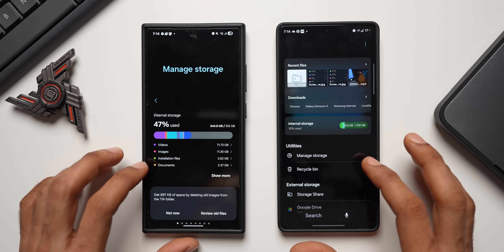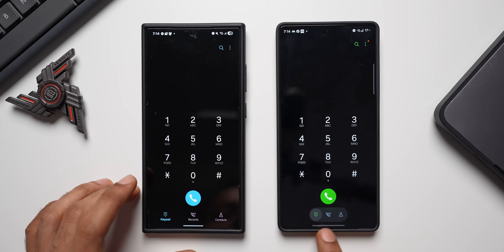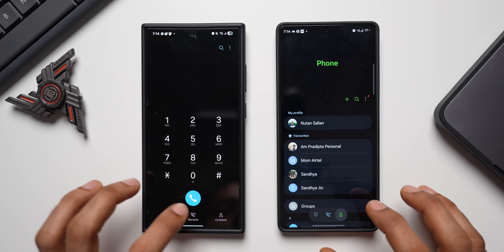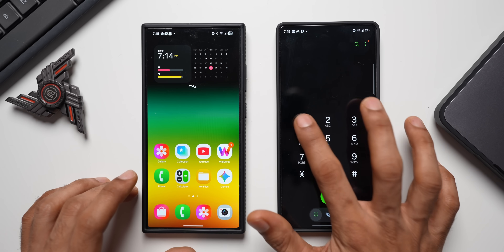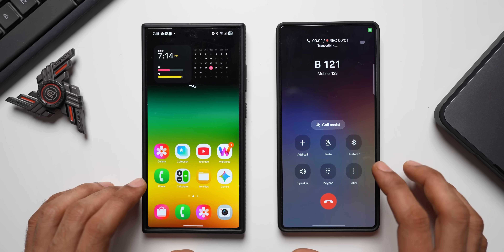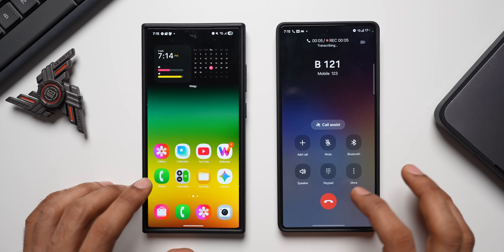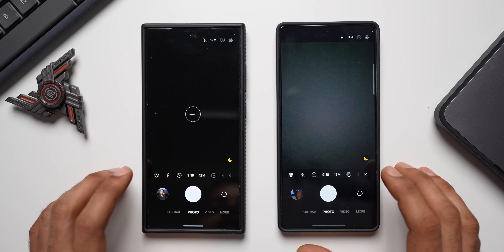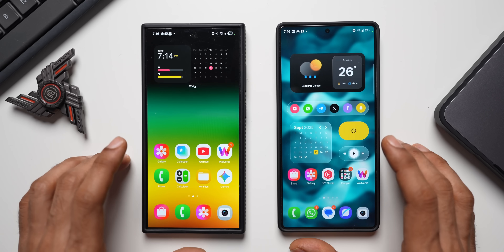Moving to the Phone application — again there's that capsule at the bottom; no more three separate buttons, they're all within the capsule. Contacts looks more or less the same with no visible difference. Making a call shows the calling page in a squircle shape — let me know what you think about that. Checking the Camera application, it all looks the same with no major changes visible.